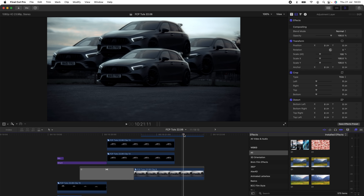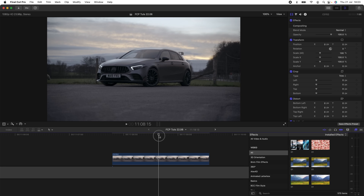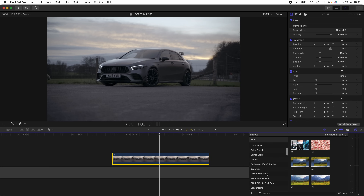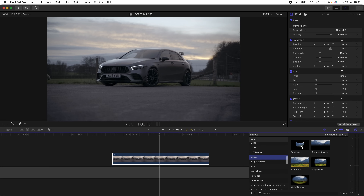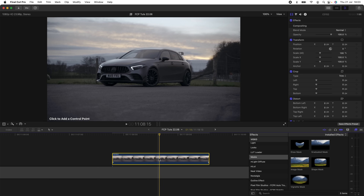I'm going to show you how to do this super cool clone effect. I have my raw video clip on the timeline. The first thing I'm going to do is select it, go over to my effects tab, and go down to the mask section and drag on the draw mask effect.